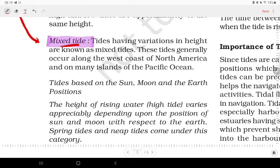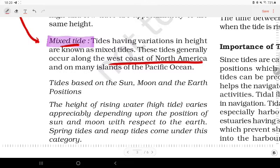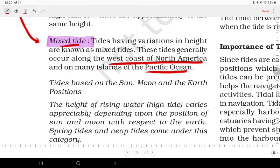Mixed tides are tides that have variations in height. They occur along the West Coast of North America, particularly the Pacific Coast, where there are mixed tides featuring height variations between successive high and low tides.